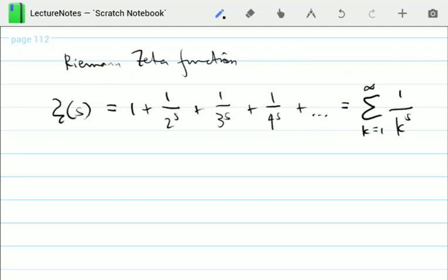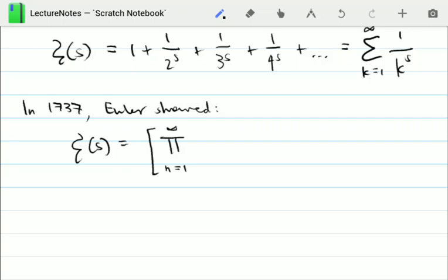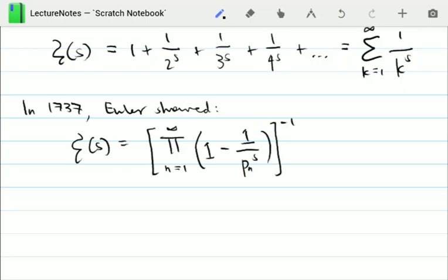In 1737, Euler showed the following very fascinating result: the zeta function can be written in terms of the prime numbers. The equation looks like this — the product from n equals 1, using product notation, of 1 minus 1 over p_n to the s, and then you take the reciprocal, is equal to the Riemann zeta function. The p_n's are the primes: p_1 is the first prime which is 2, p_2 is the second prime which is 3, and so on. This shows a very intimate relationship between the Riemann zeta function and the prime numbers.